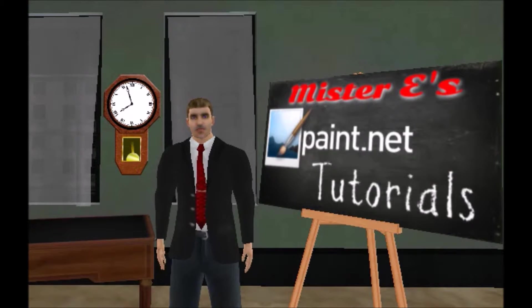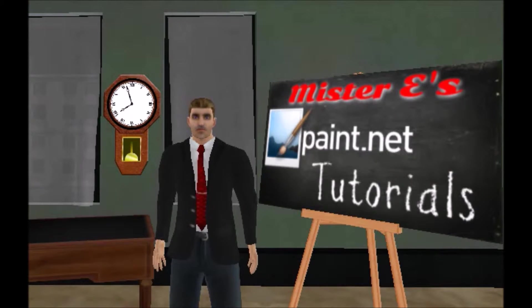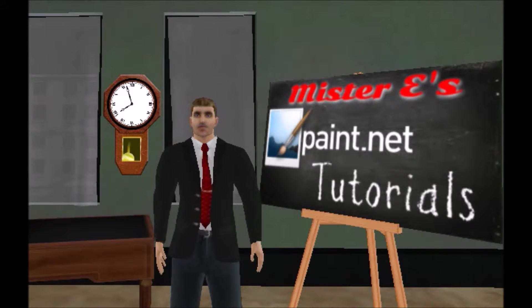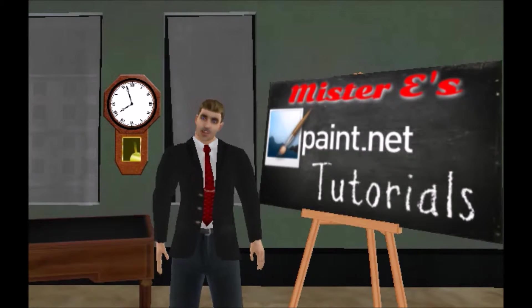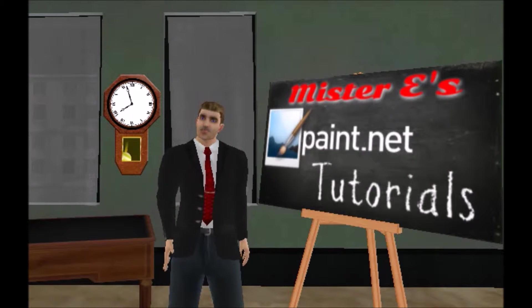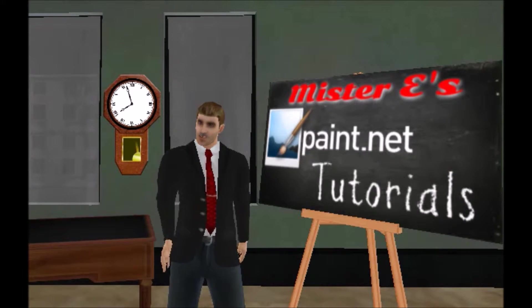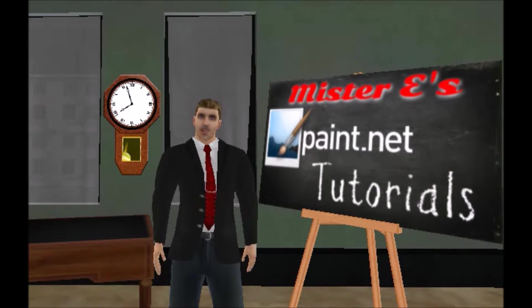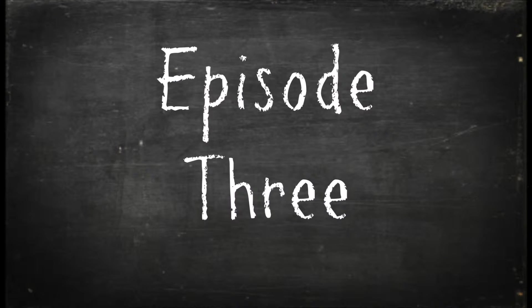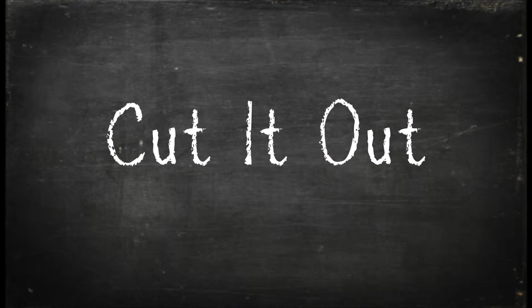Hello everyone, it's time for another edition of Mr. E's Paint.Net Tutorials, starring me, Mr. E. Episode 3 Cut It Out.